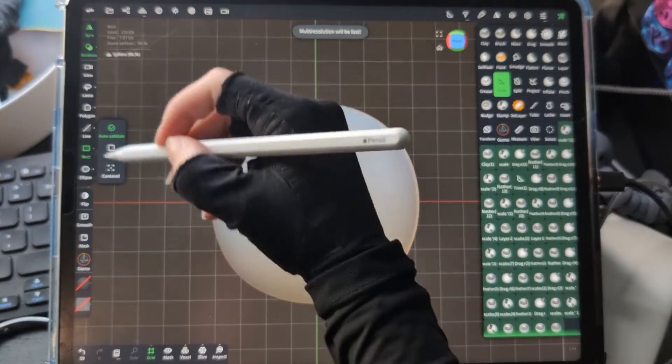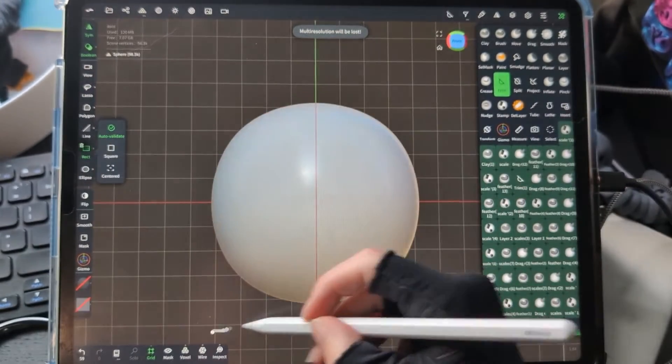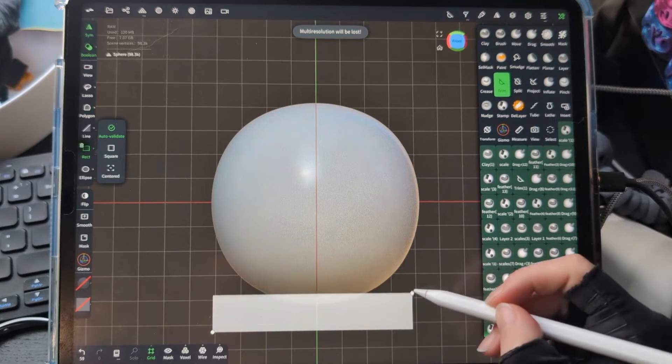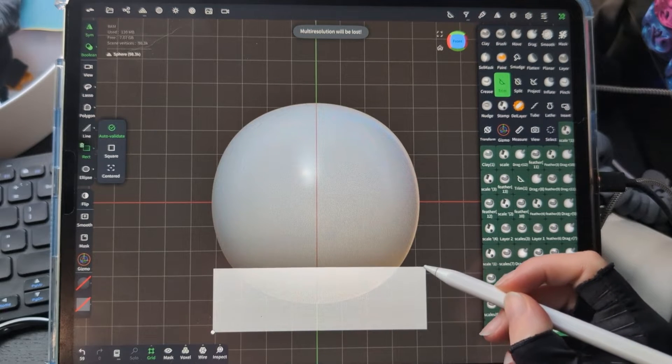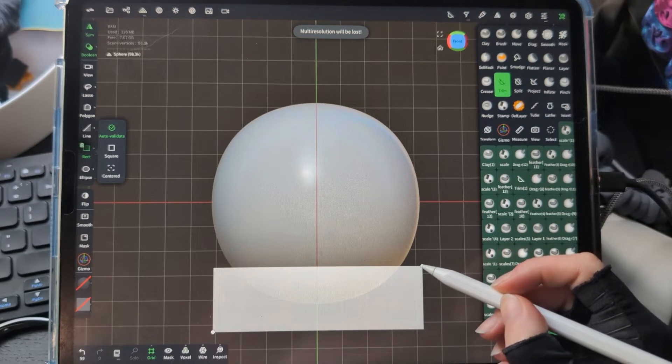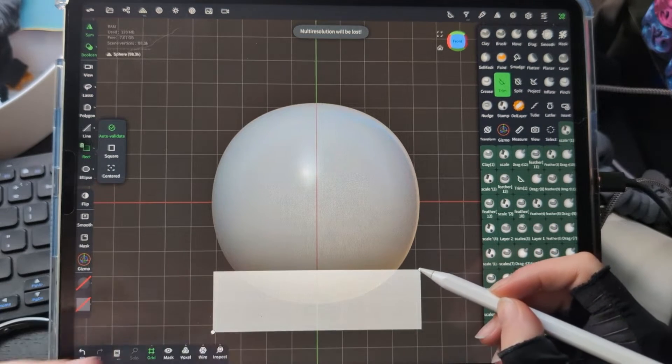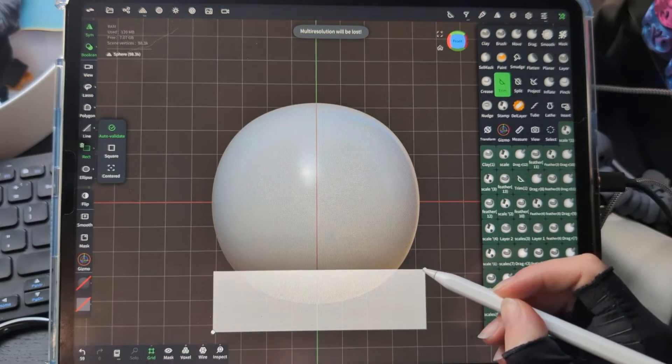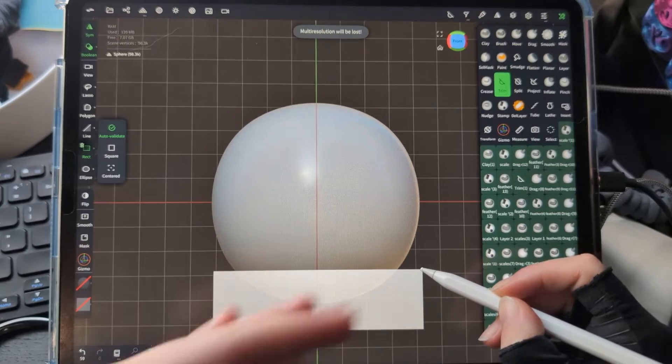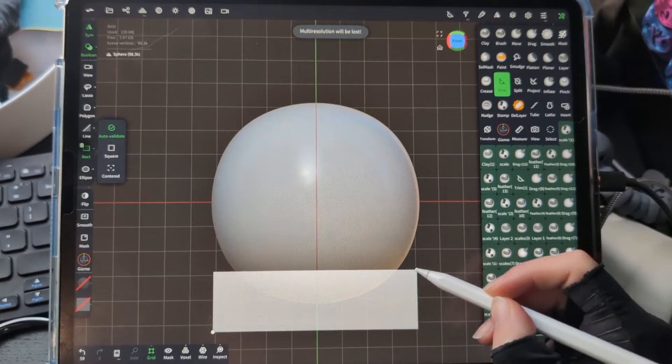So with the rectangle, I'll sometimes cut off the bottom of my sculpts like this to make sure they're even for printing.